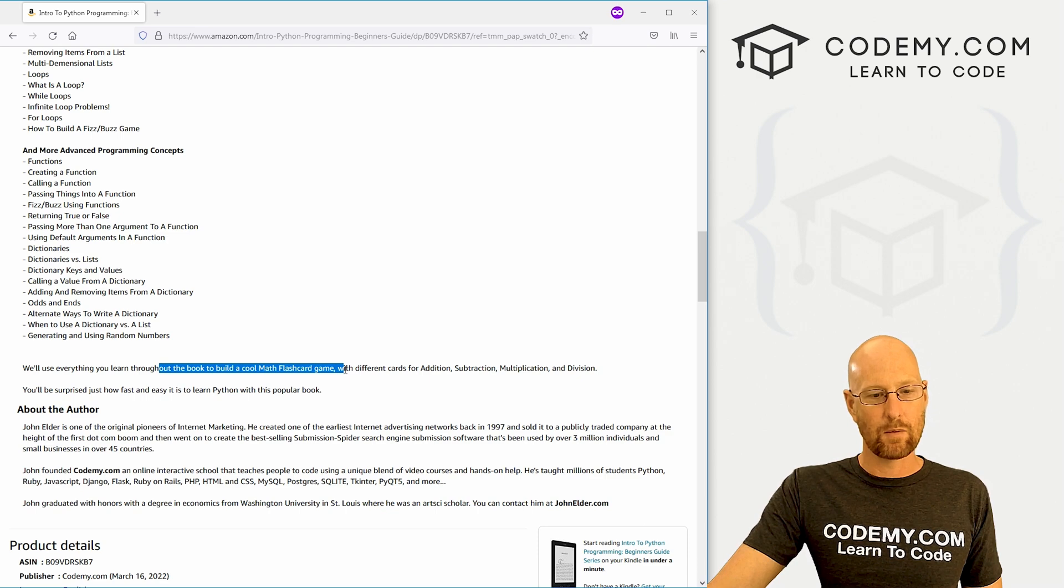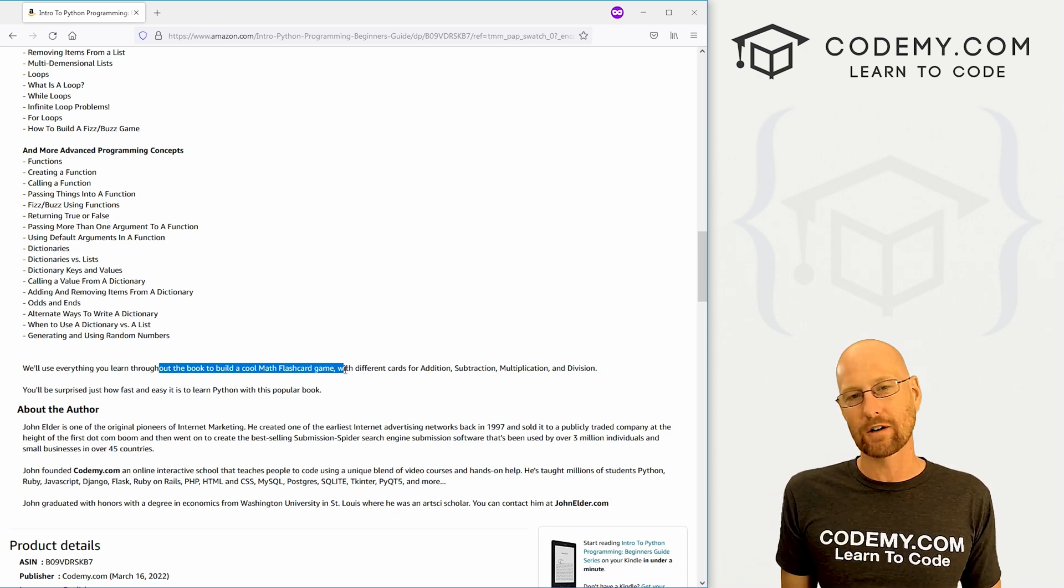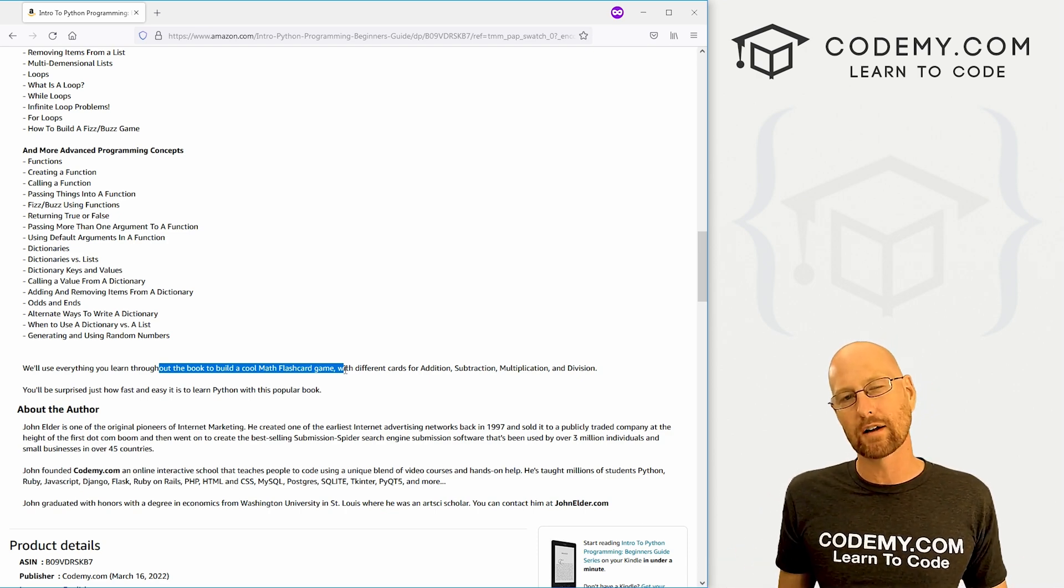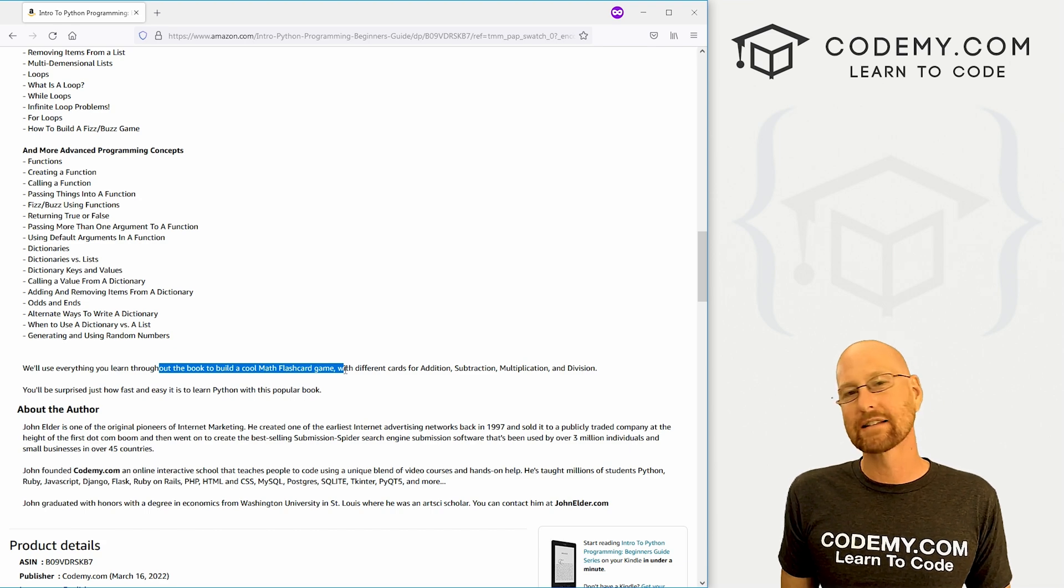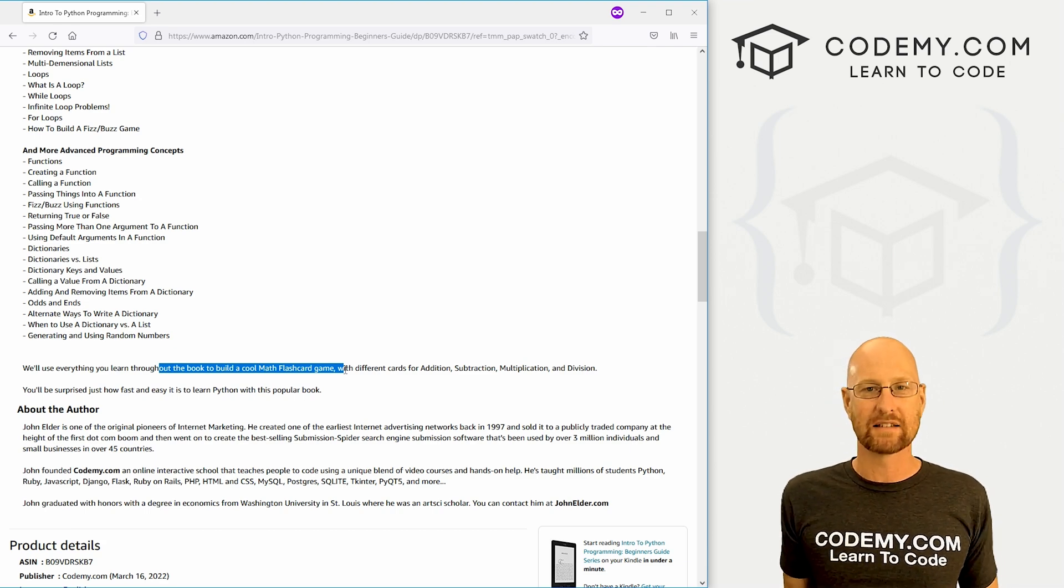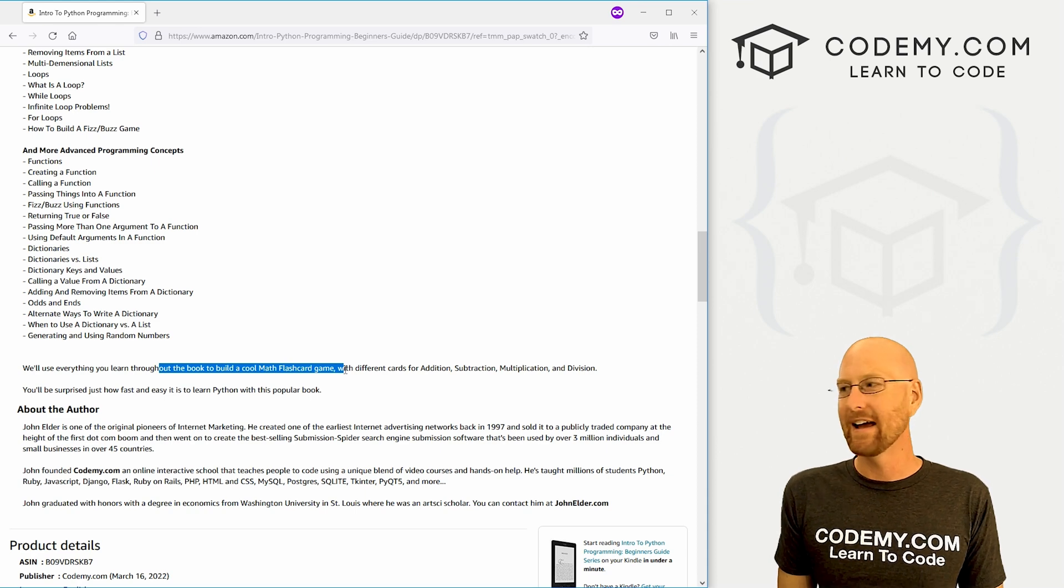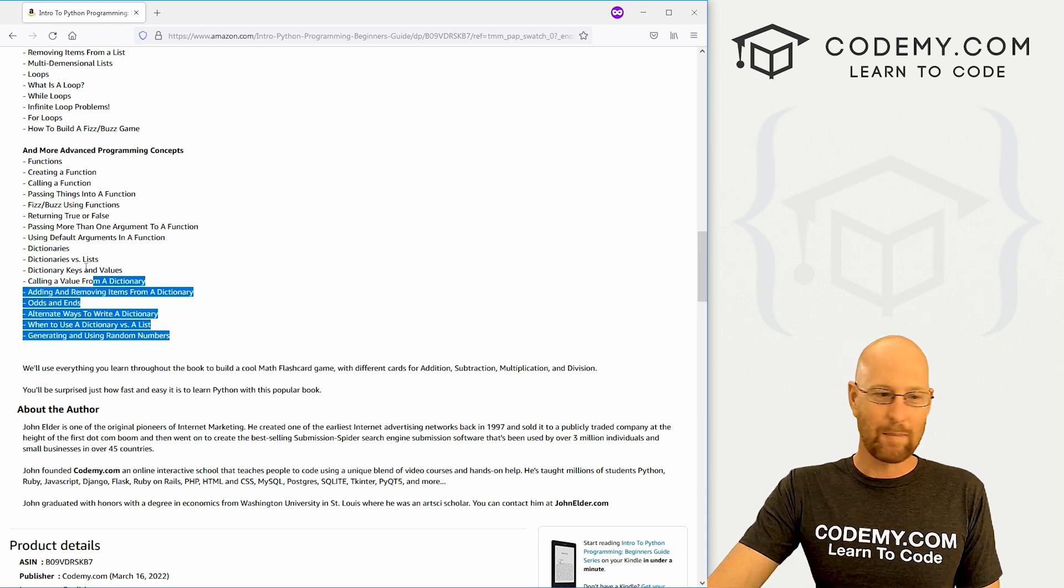Then at the end of this book, it's actually not listed here but down here you can see, we build a nice little math flashcard game using all the stuff that we learned throughout the book. It's a pretty simple game, but it's going to allow you to use all the different things and see an actual real-world example of how to do things, and I think it's very useful.